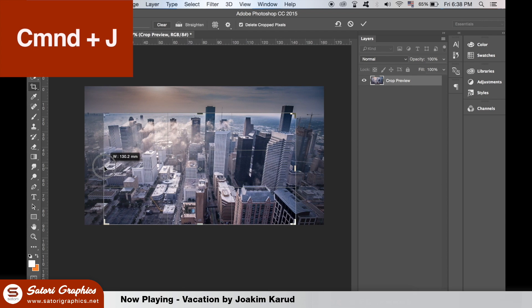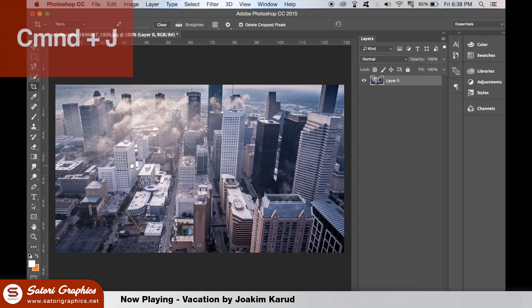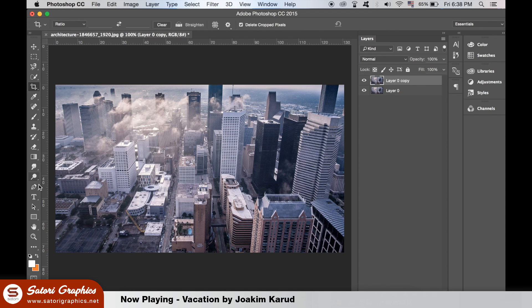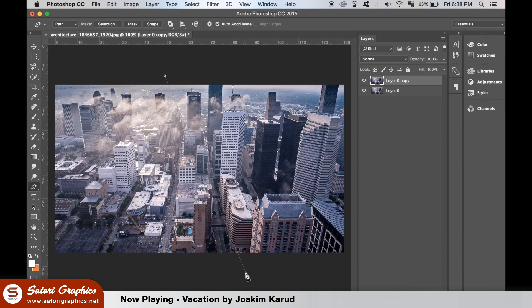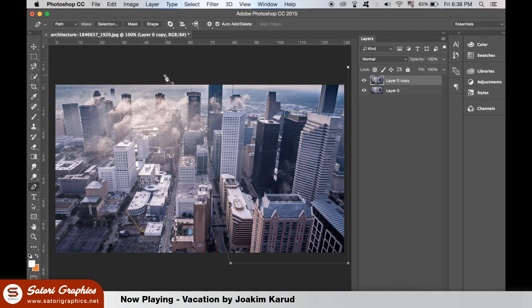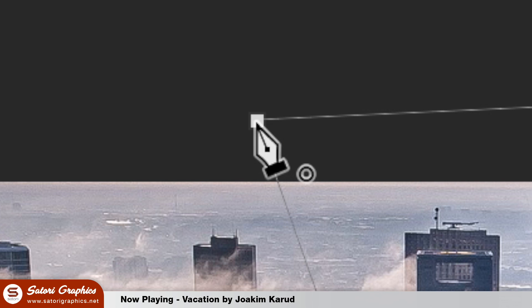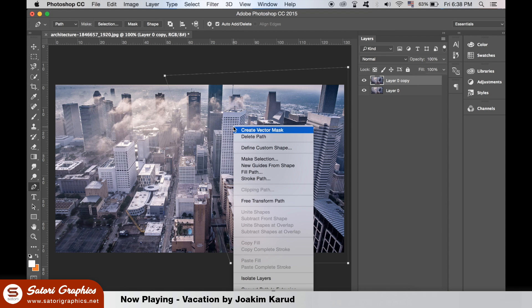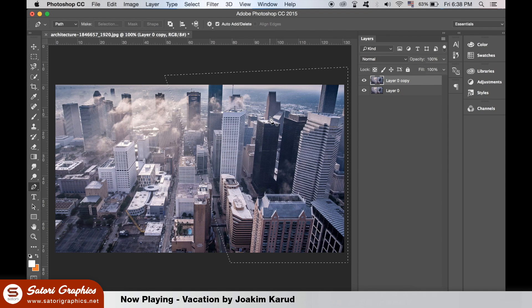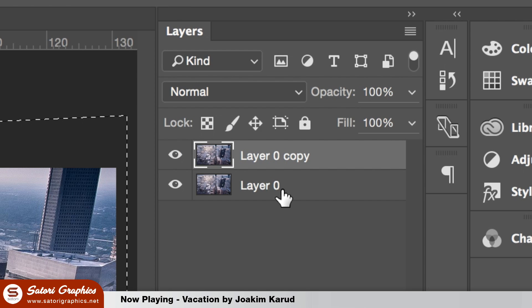Hit Command J or Control J on a PC to duplicate the layer. On the top layer use the pen tool to draw a line where you want the split to take place and make a connected path like so. You'll see this circle appear when you can close the path. Right click and make the selection of the path. Zero, one, or one pixels is fine. Now hit backspace or delete to remove this selection.